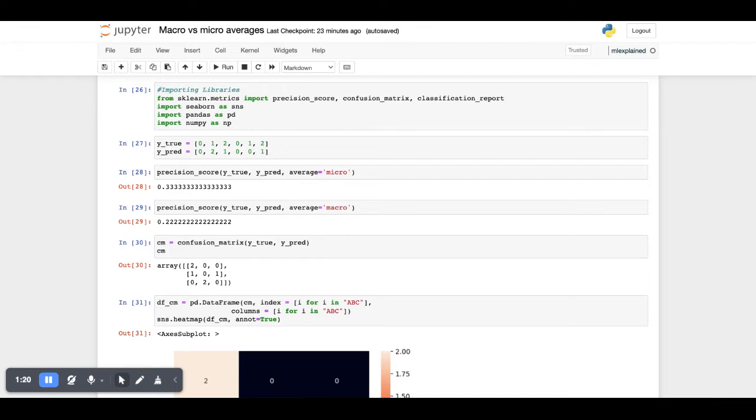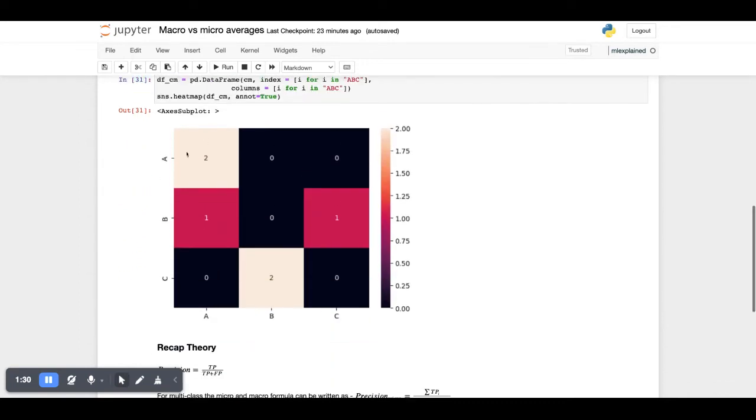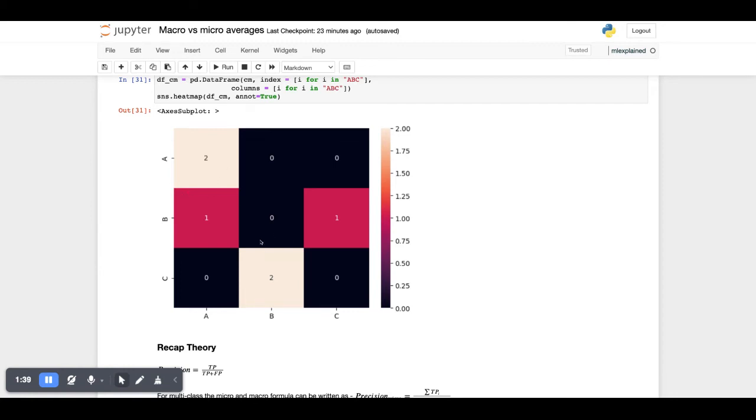How do we calculate these numbers? The answer is straightforward. First we calculate the confusion matrix, then we plot the confusion matrix using Seaborn. You can choose any tool of your choice. As we can see, for A's we have two correct classifications.